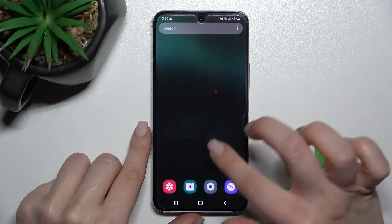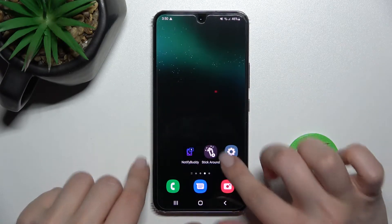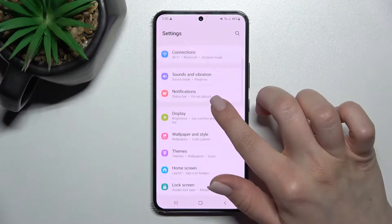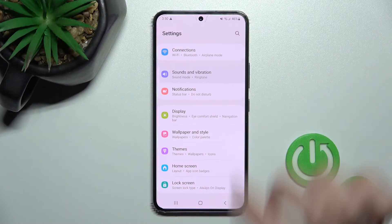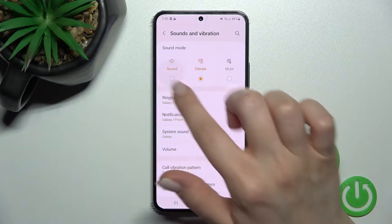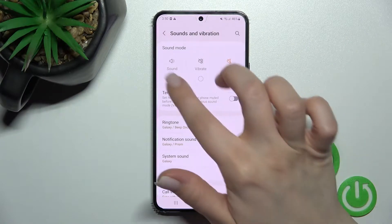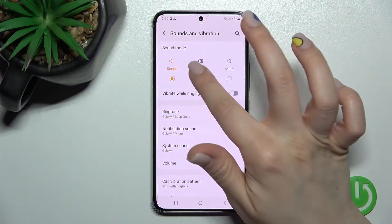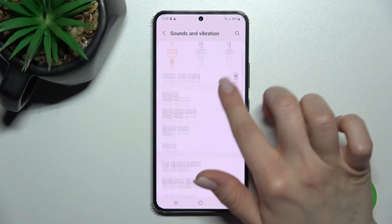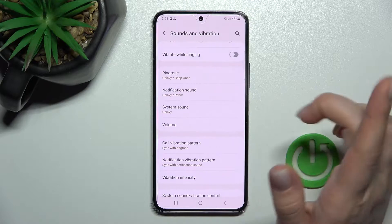First, we should open the Settings application and then click here on Sounds and Vibration. Here we can find sound mode, vibration, and silent mode — we can change them this way.